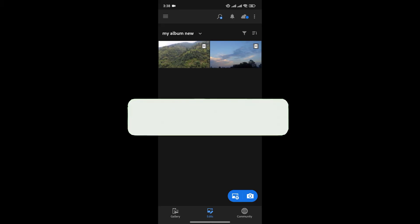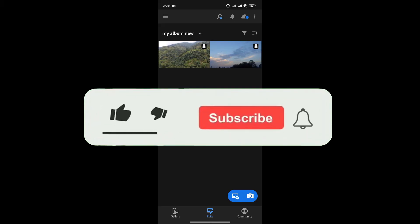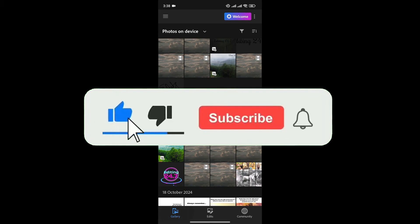If you found this video helpful, don't forget to give this video a thumbs up and subscribe to our channel for more tutorials like this.